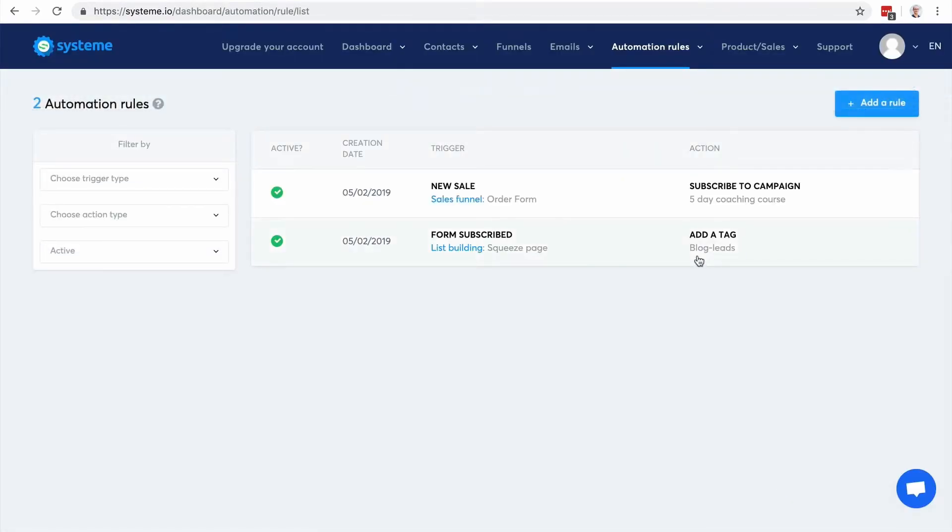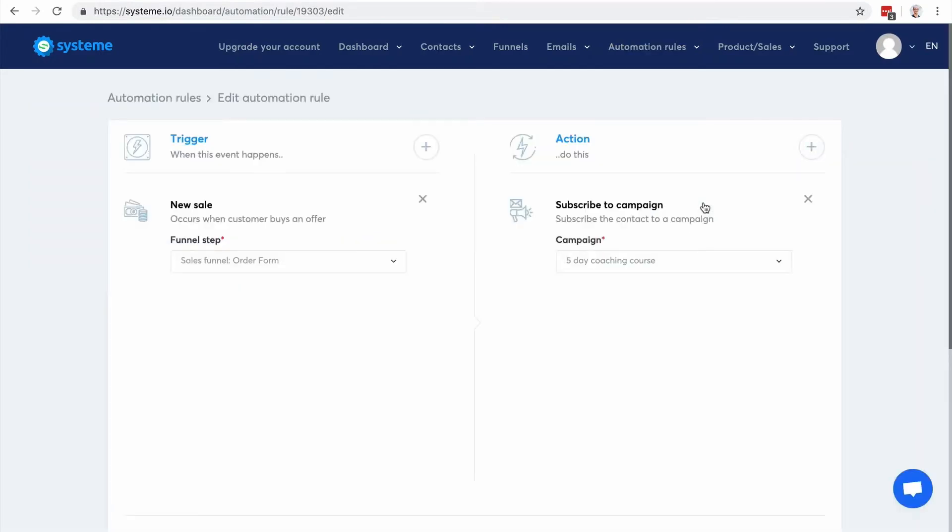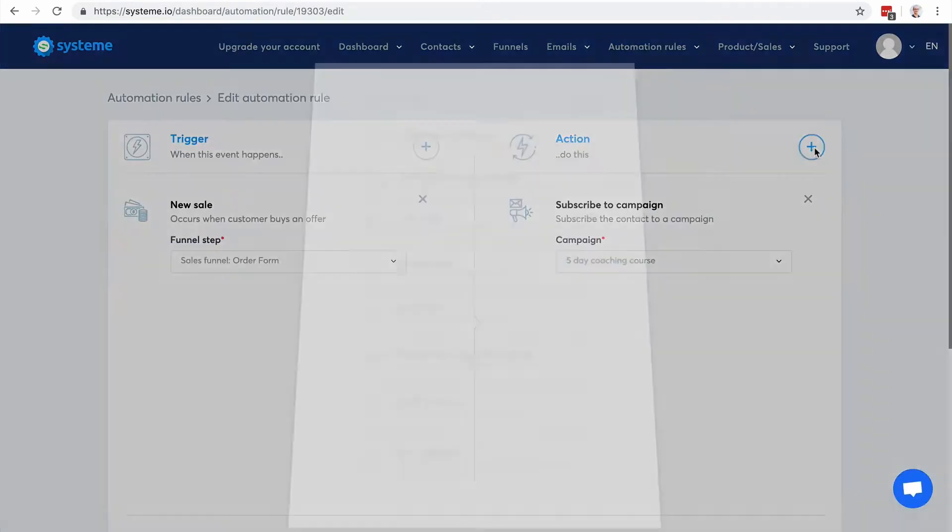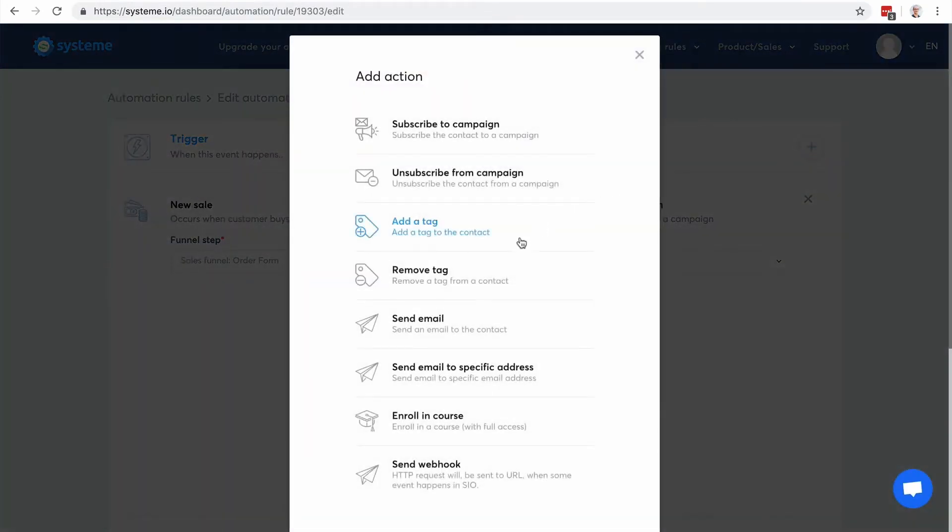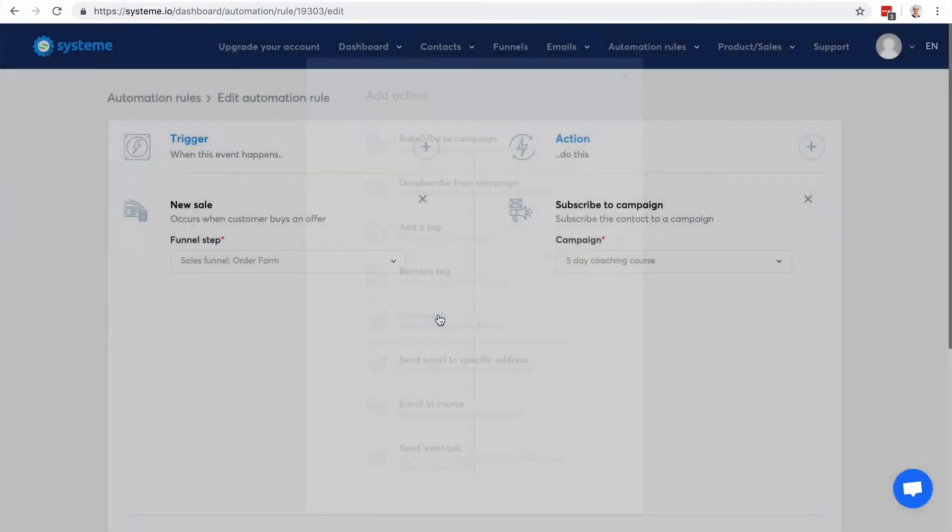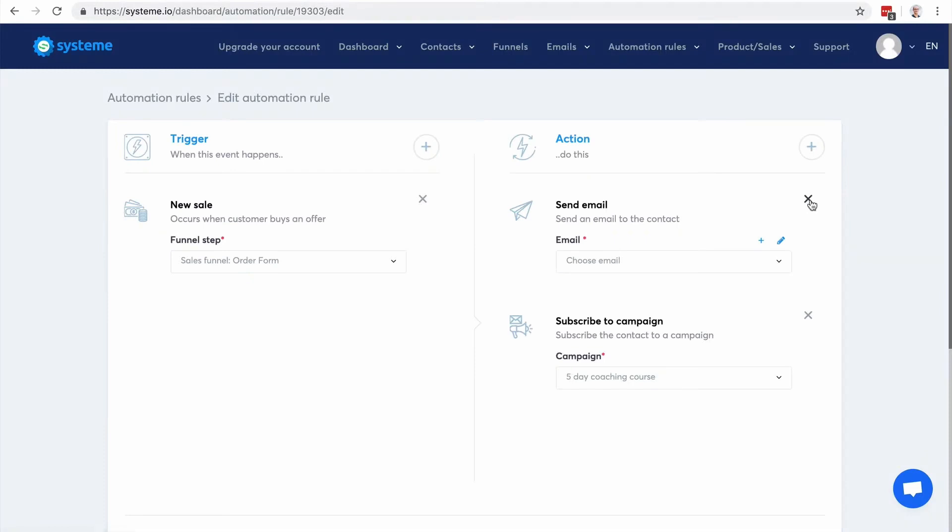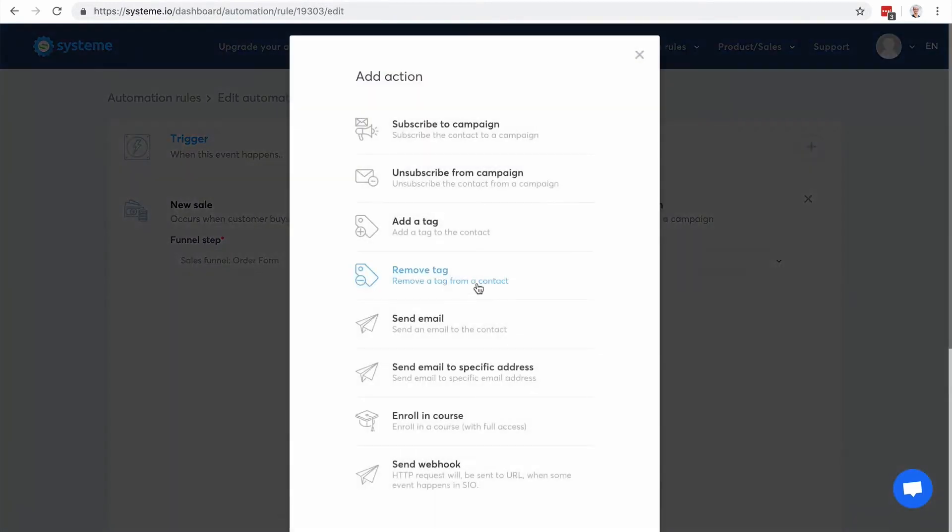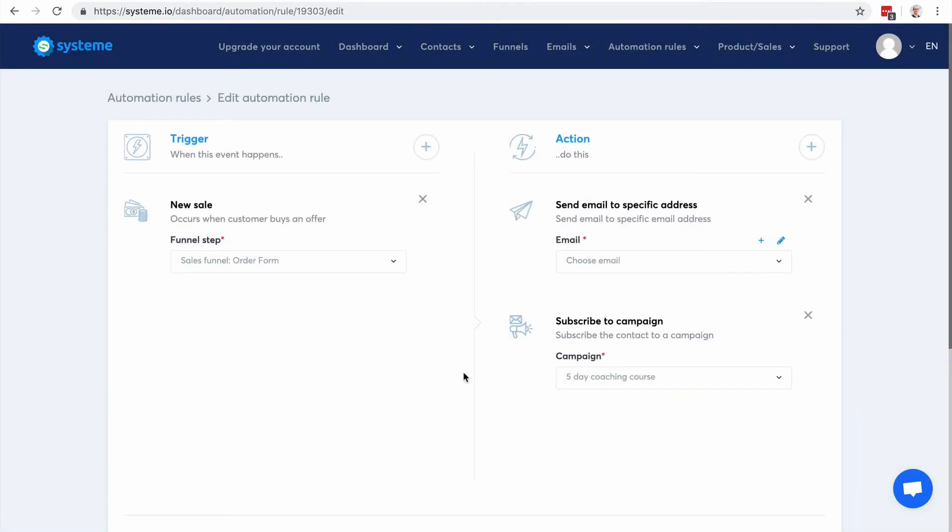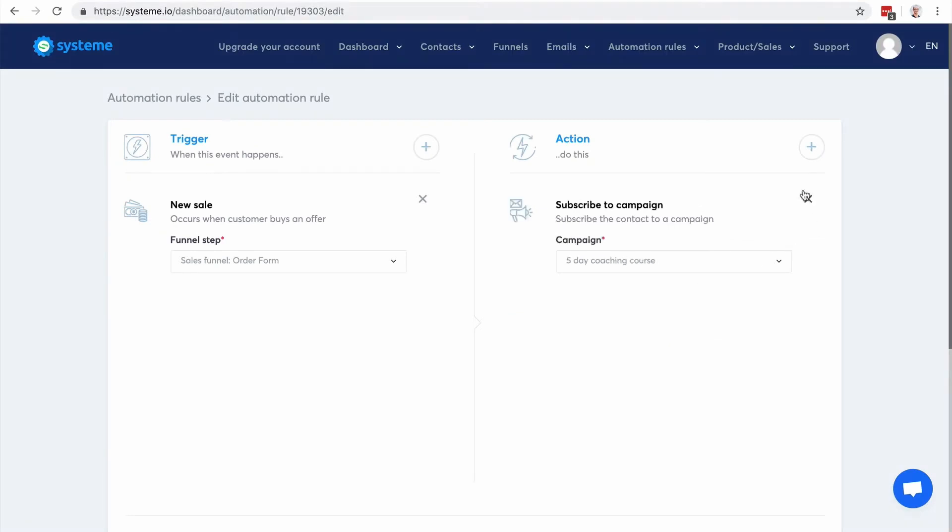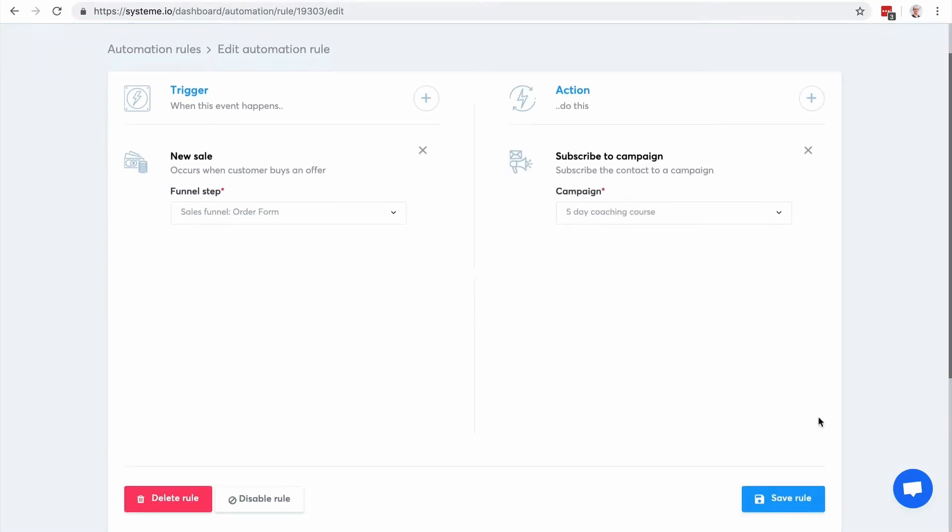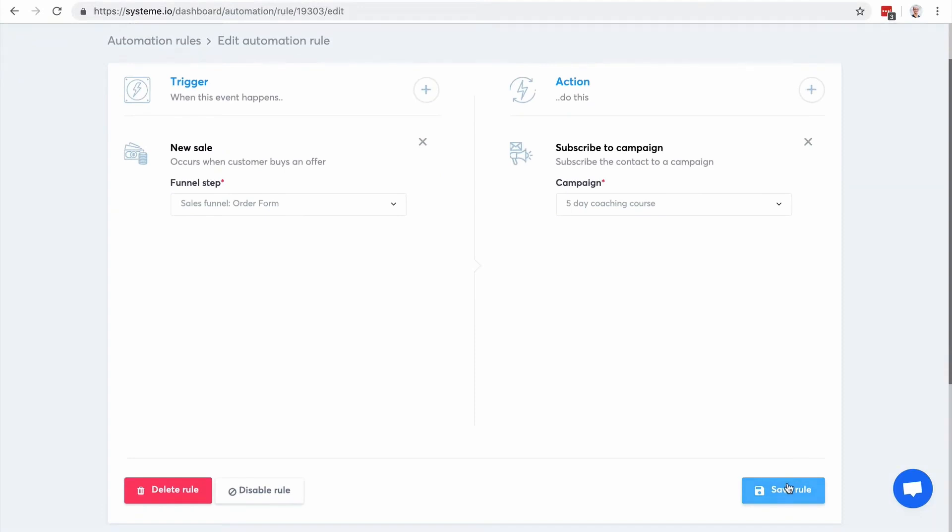For example I have an email campaign that I want to send to the customers of this product and I'm gonna click here on save rule. And I can choose actually different actions for the same trigger. So I could click again and maybe send an email. This one is gonna be an email sent to the contact but I can also send an email to a specific address.